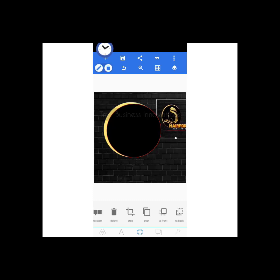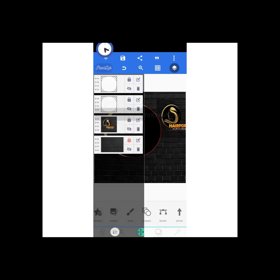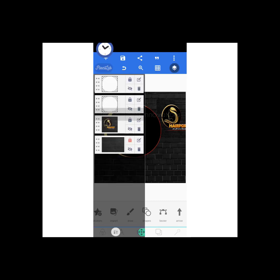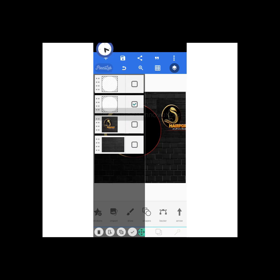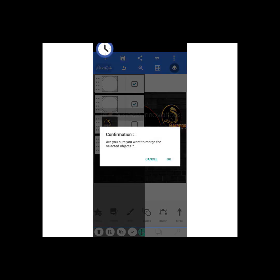I think this is perfect, so I'll be merging them together. I'll click on the icon above, then select both of them to make them one entity, and click yes to merge.